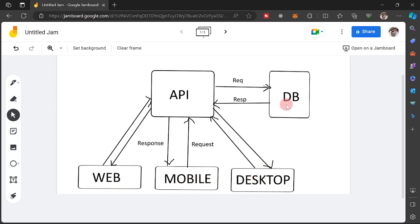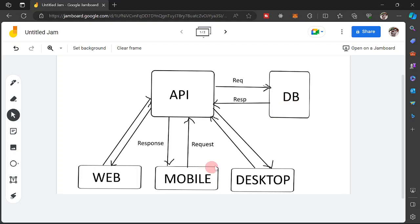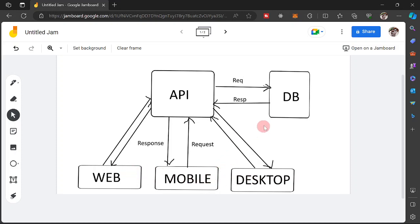And we have here our database. Let us say this is MySQL. Now, mobile could not actually directly communicate with our database. Let us say our database is hosted in the internet, somewhere in the internet, and our desktop, mobile, and web platforms could not actually directly communicate with our database. So that is why in between our different platforms here, we have our API.